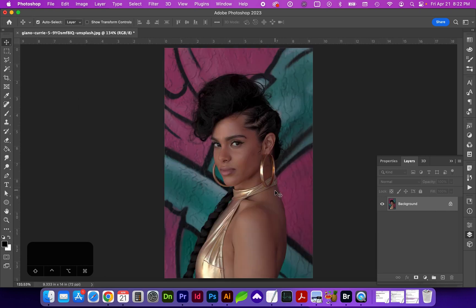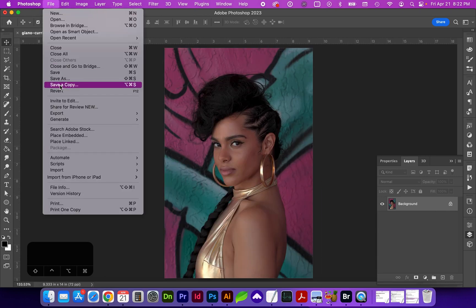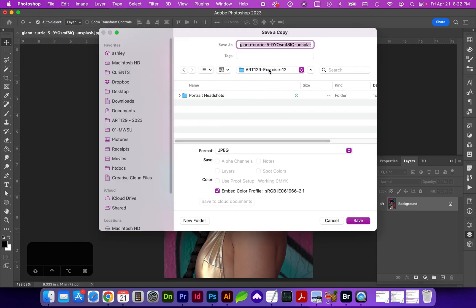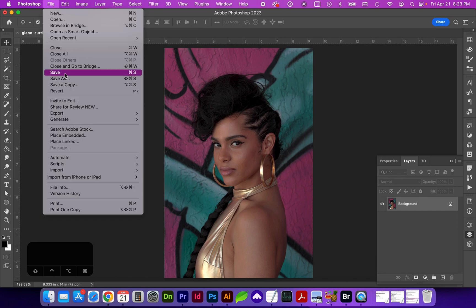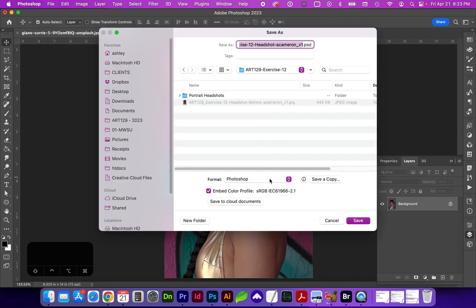Fit to screen with Command 0. Now we're going to do File > Save a Copy, navigate to your exercise directory, and give it a title. Include 'headshot before' in the file name. We want to save this as a JPEG. I also want you to save the Photoshop file by going to File > Save As and selecting Photoshop Format, PSD.